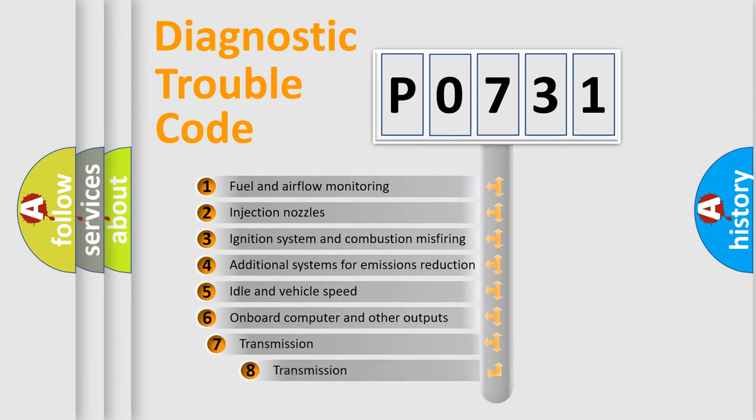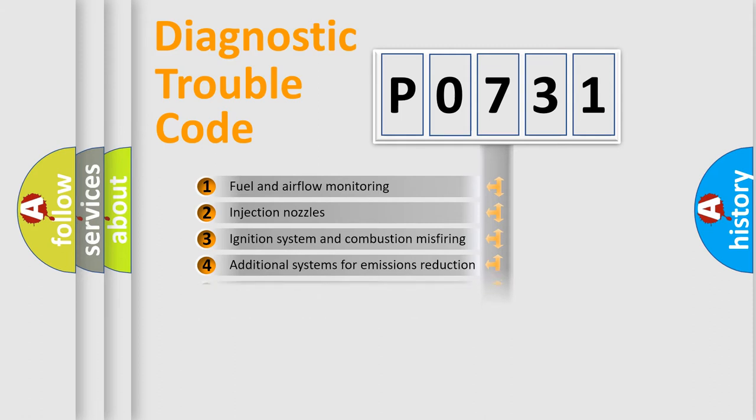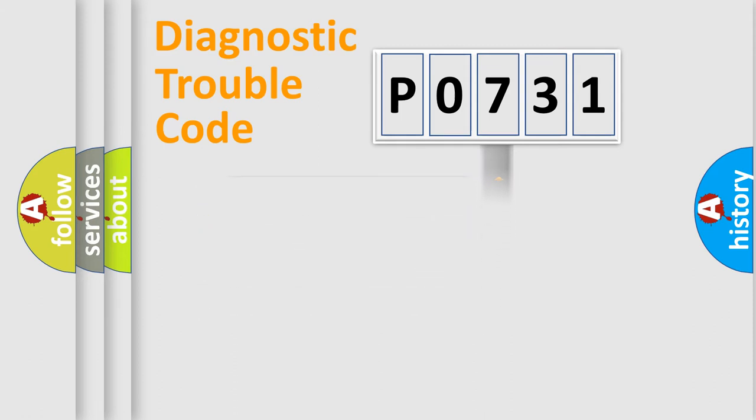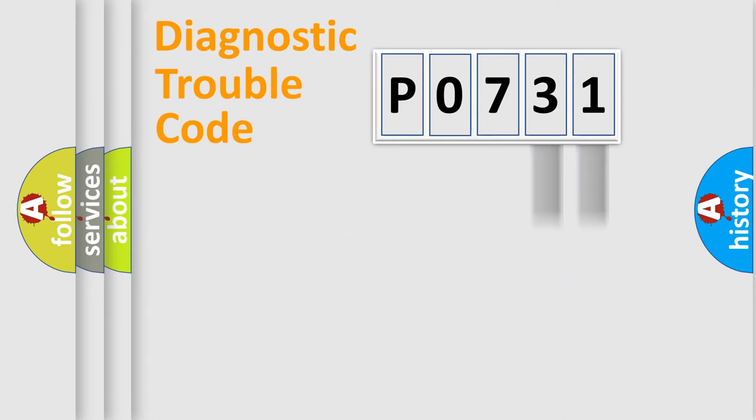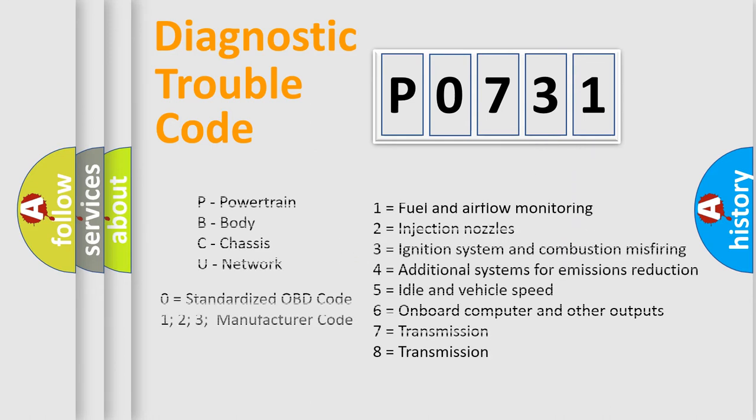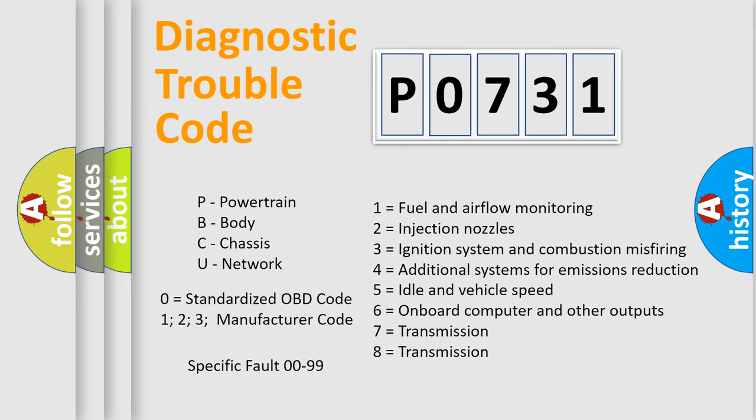The third character specifies a subset of errors. The distribution shown is valid only for the standardized DTC code. Only the last two characters define the specific fault of the group. Let's not forget that such a division is valid only if the second character code is expressed by the number zero.